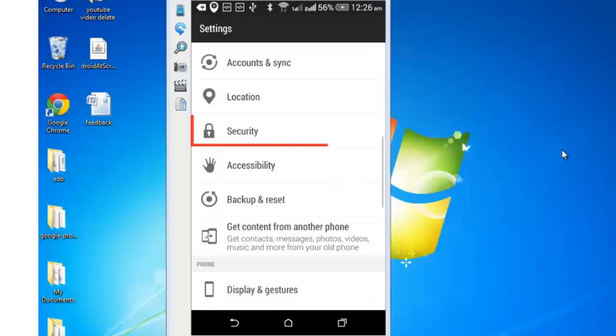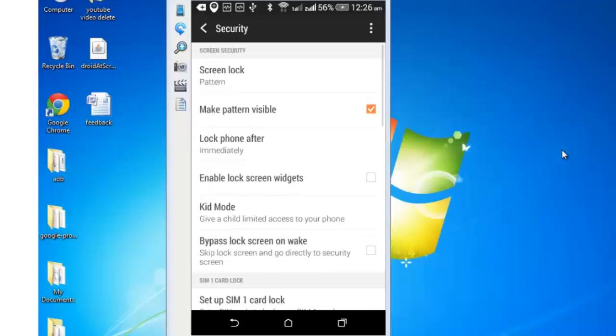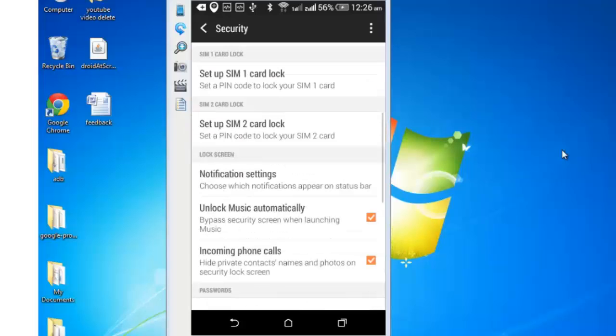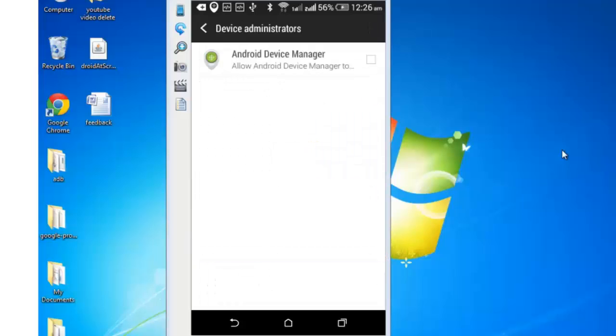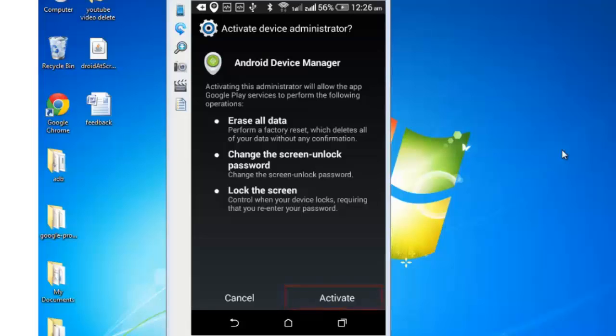Click on security. Scroll down a bit and you will see device administrators below. Open the same, check this box, Android Device Manager, and activate.